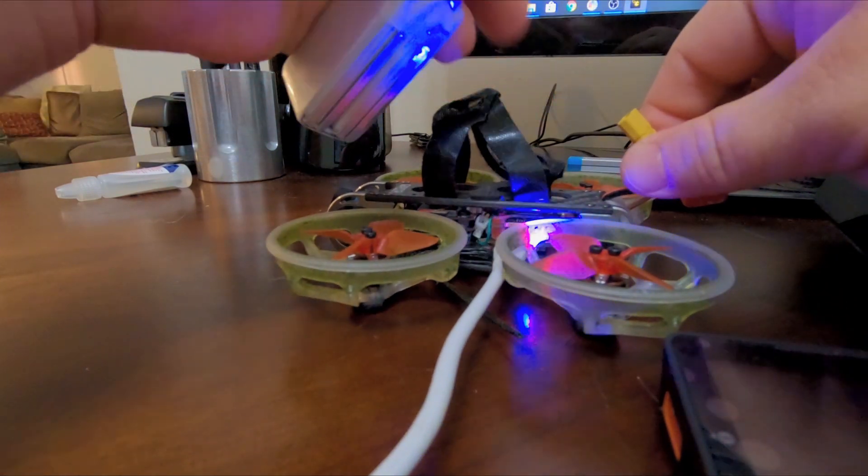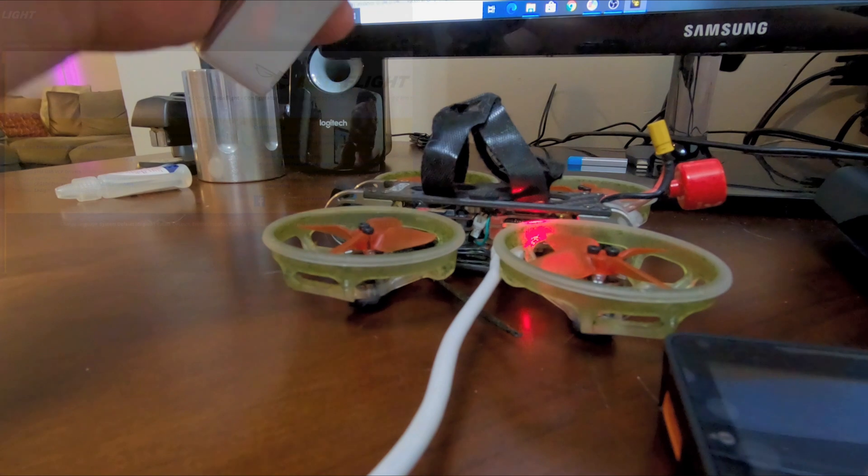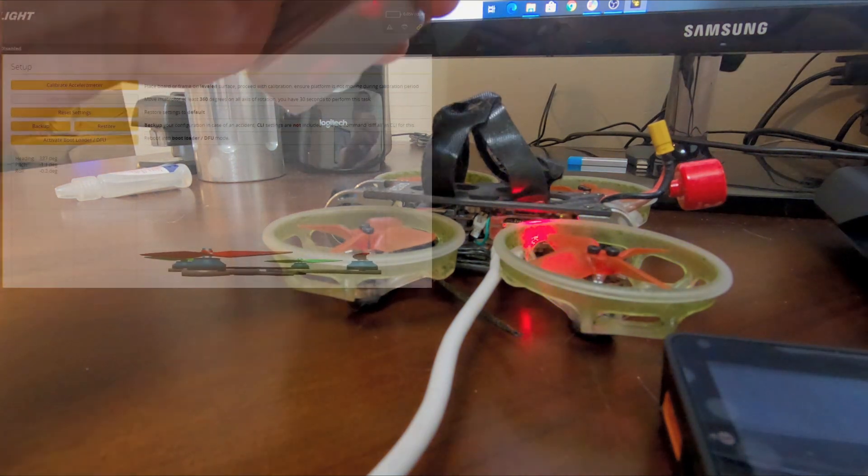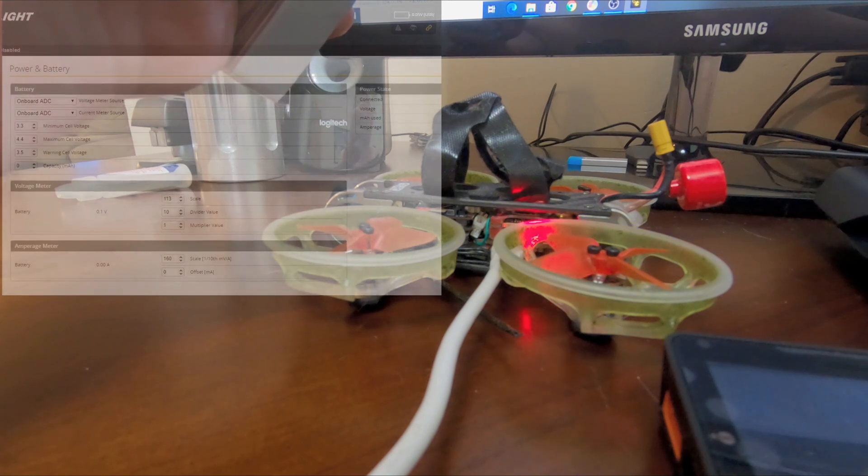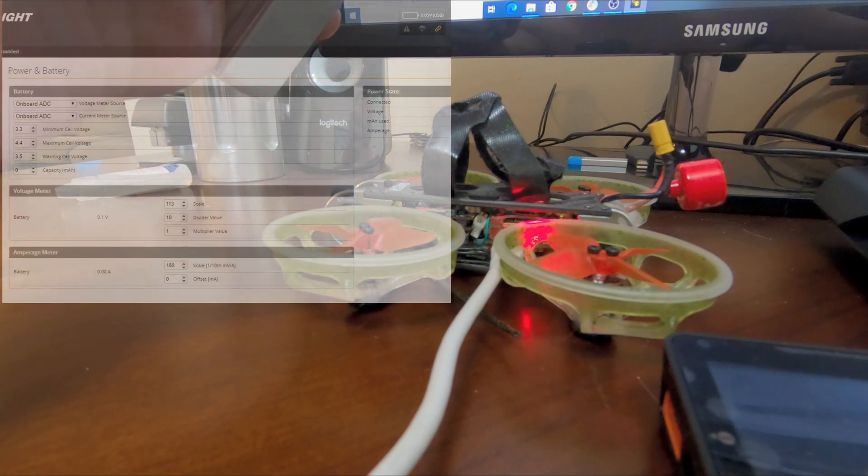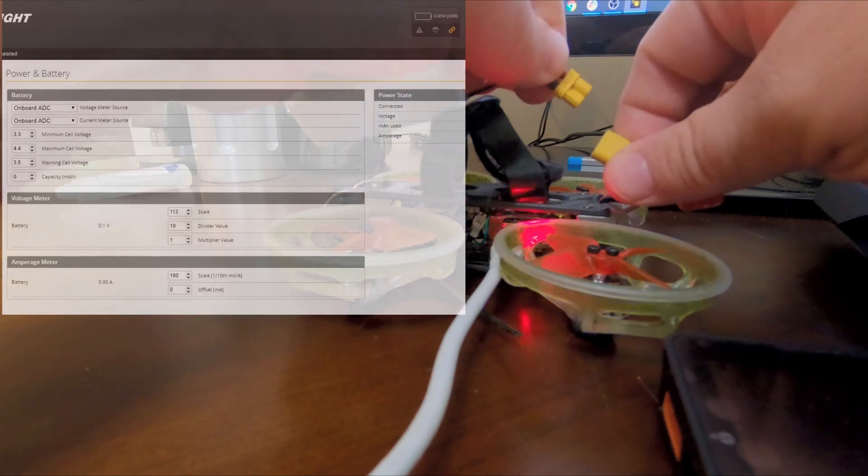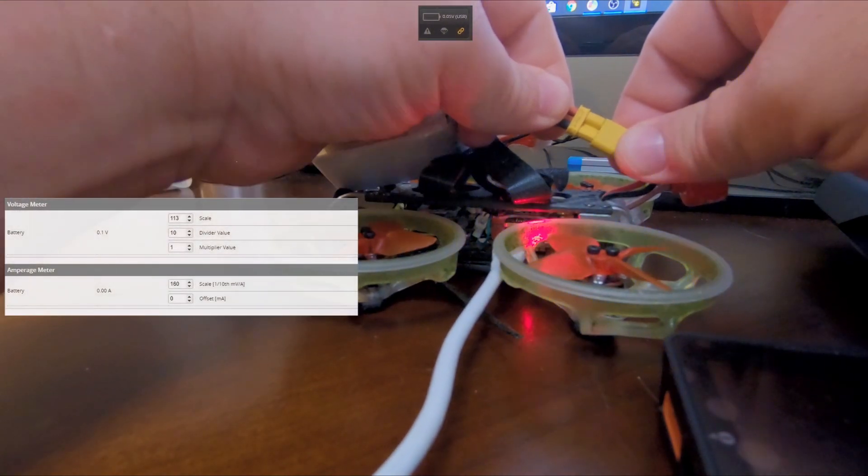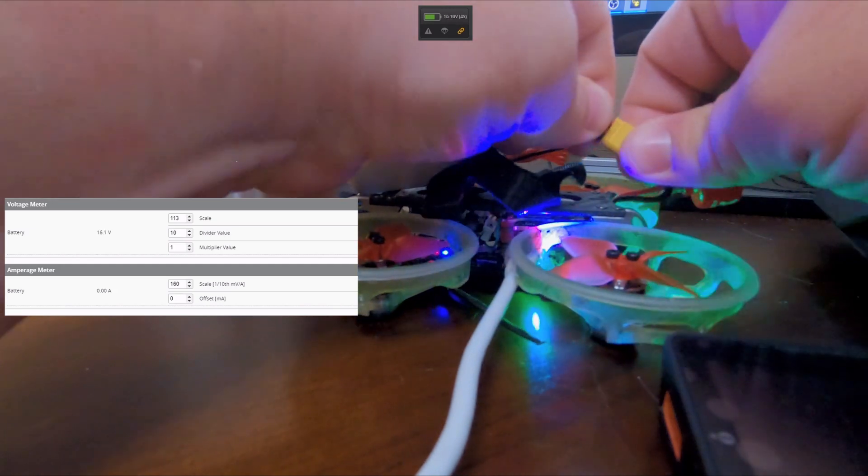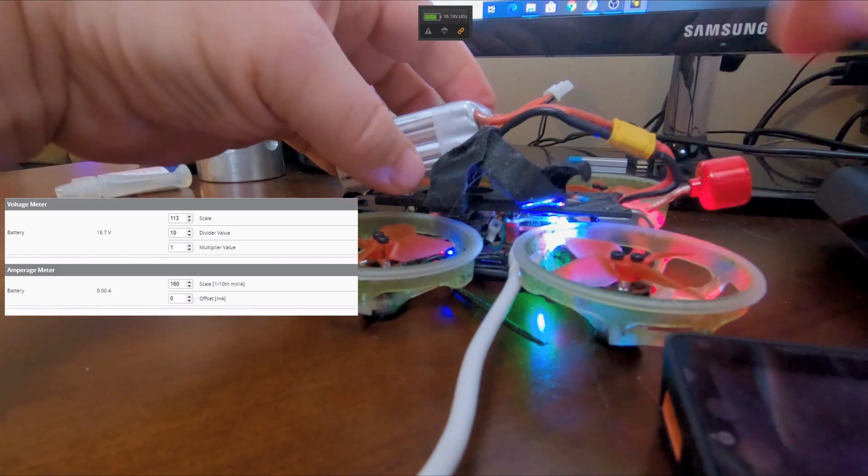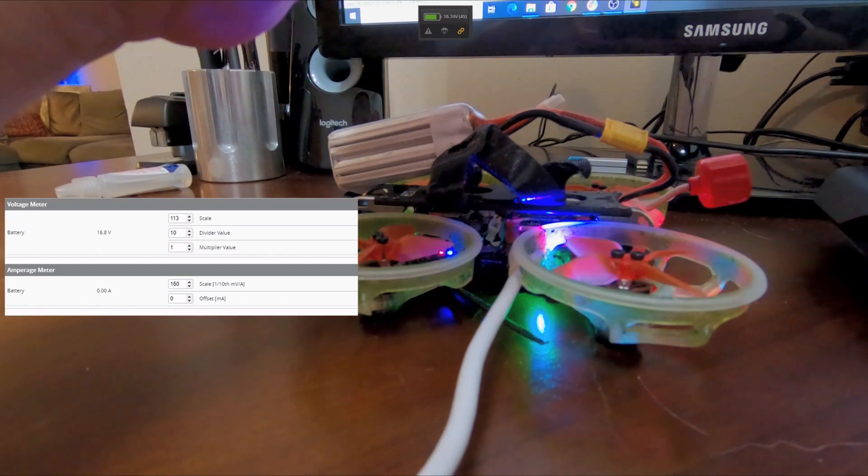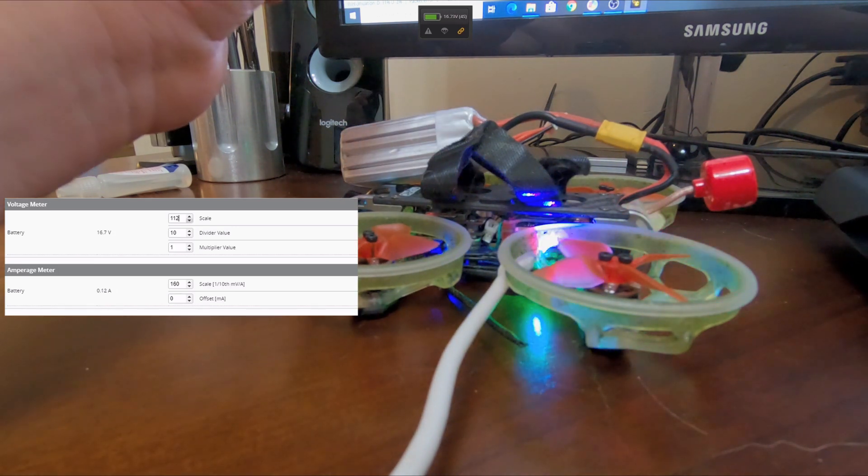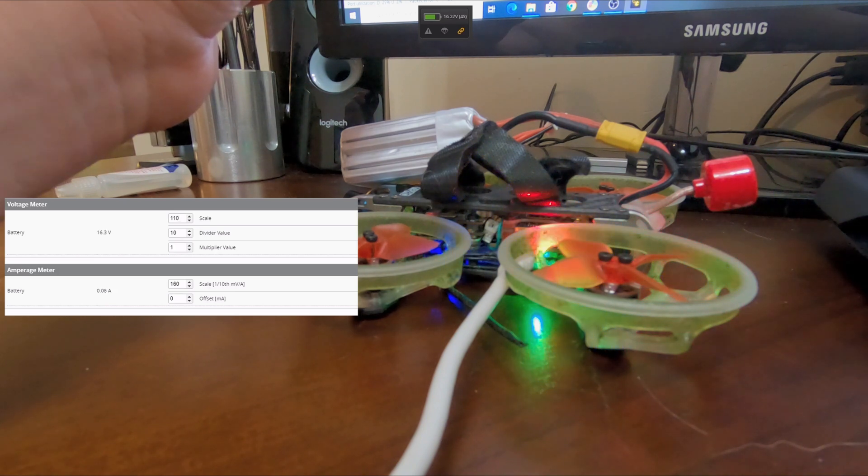We're going to connect into Betaflight. I already made adjustments on this. It originally started out at 110, but let's just see. I just plugged the battery in, battery's plugged in. Alright, so Betaflight is reading 16.73, and really it was at 110, which would make it read 16.2.